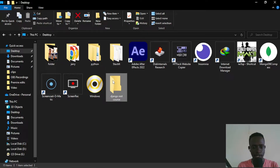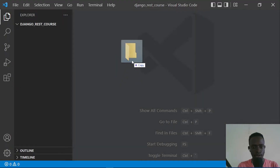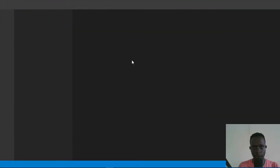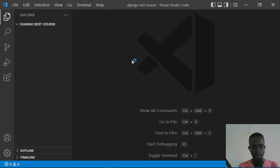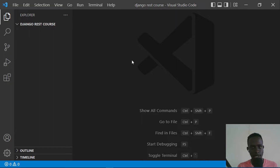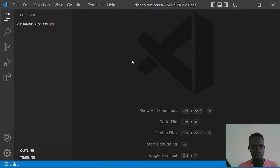After naming the folder, simply drag and drop it into VS Code to open it. Now that you've done this, let's set up a simple Django project. Django REST Framework allows you to build a REST API based on the Django web framework, which means you actually need to have a Django project already set up, and then define your API based on that project.